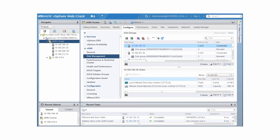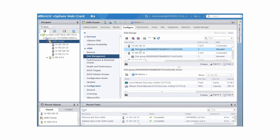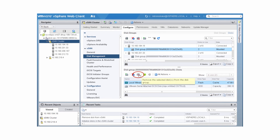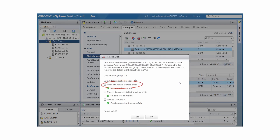When you remove a cache device from a disk group, the entire disk group is removed. All of the data on the disk group is migrated to other disk groups in the vSAN cluster. On the Disk Management page, select the disk group, then select the cache device. Click Remove the selected disk from the disk group. Choose Evacuate all data to other hosts and click Yes.